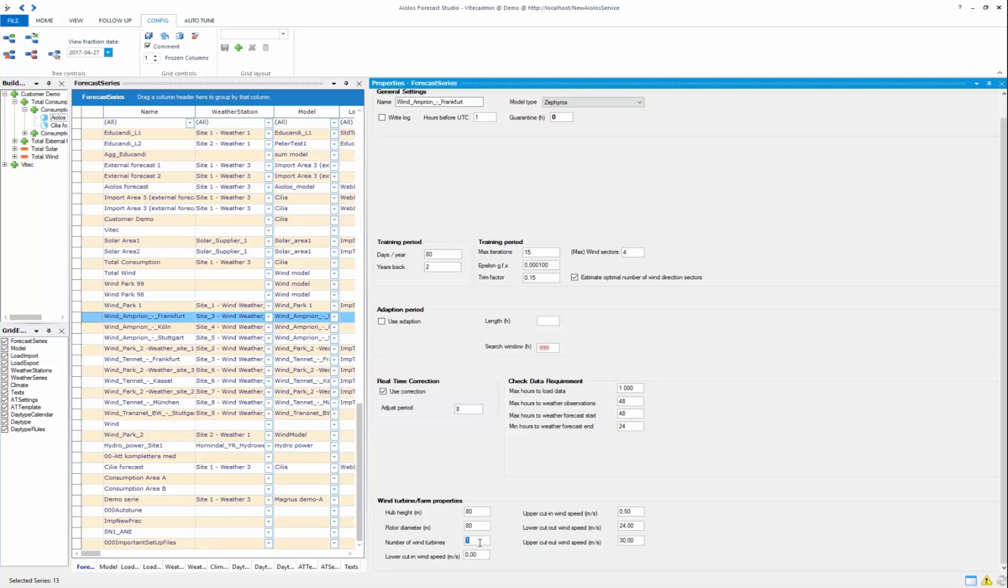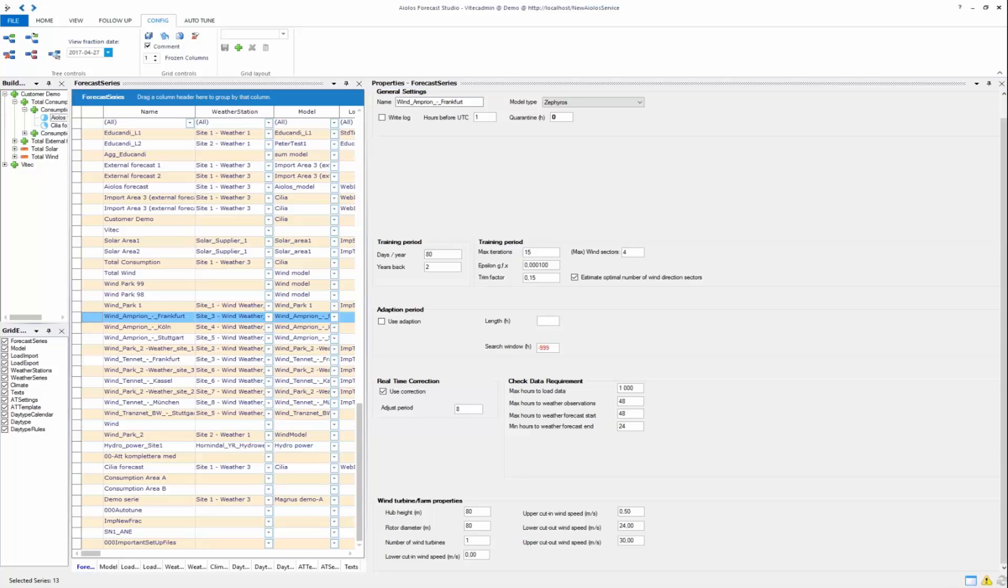You specify it here, and then you have your lower cut-in wind speed, upper cut-in wind speed, lower cut-out wind speed, and upper cut-out wind speed. Between the upper cut-in speed and lower cut-out speed, the power curves will follow an S-shaped curve, which is estimated by the non-linear regression.